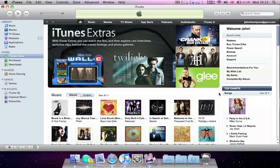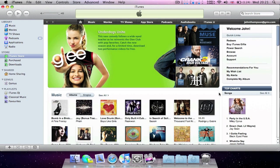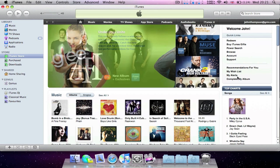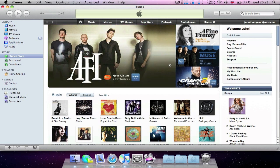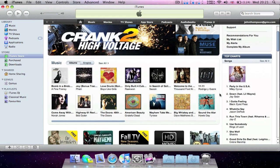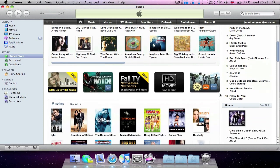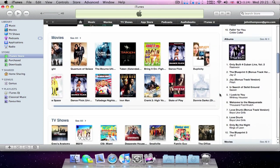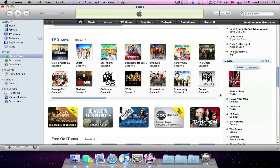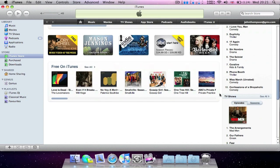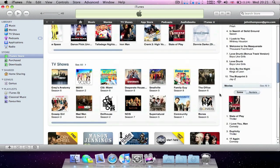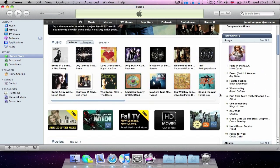The iTunes Store also has a new look. All your account information is up here on the right and featured items are at the top next to it. On the left hand side you've got music choices, movies, TV shows, and a new section 'Free on iTunes' so you can easily identify the free items for download. The sales charts are still there.